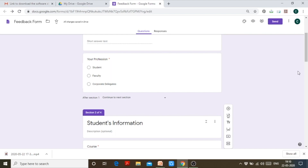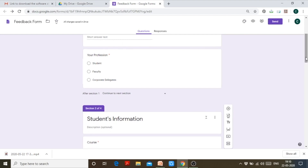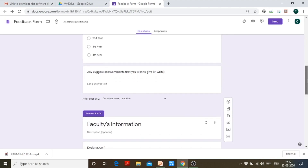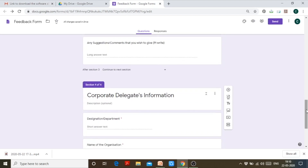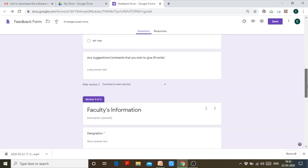If a person has selected student, they move on to the next section after section 1. If a person is faculty, they also continue to the next section. But I can give logic to Google Form: if a person is a student, direct to section 2; if faculty, direct to section 3; if corporate delegate, direct to section 4.